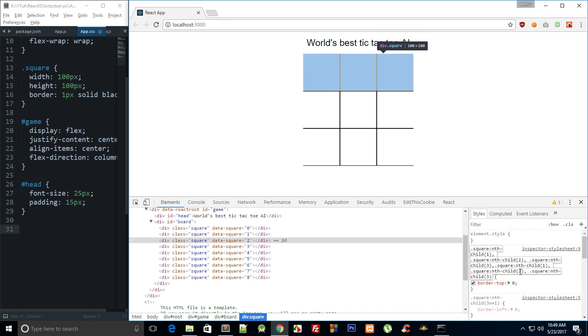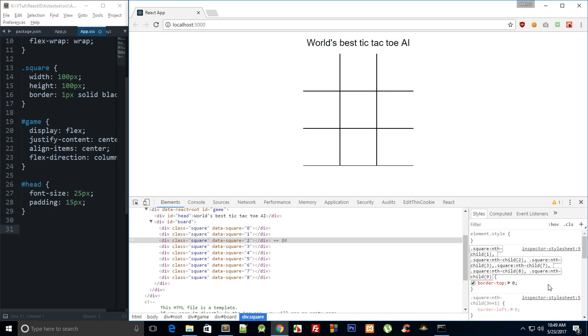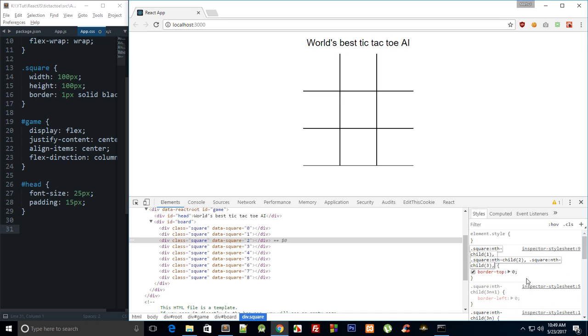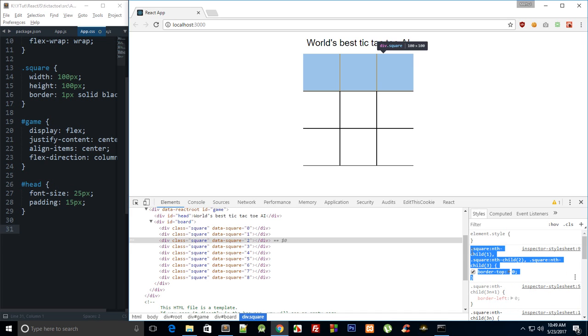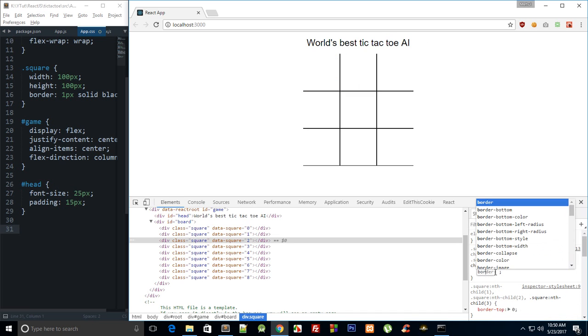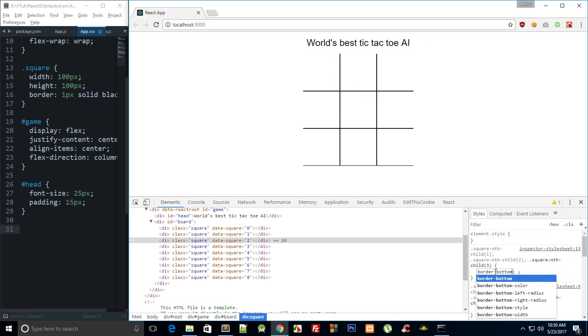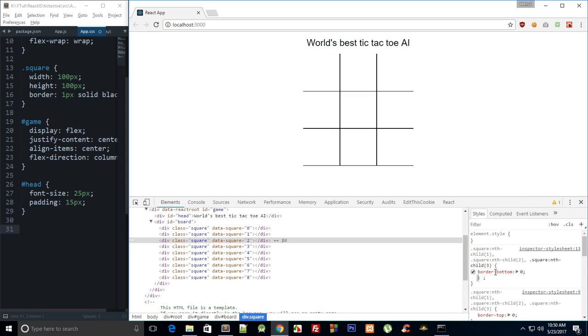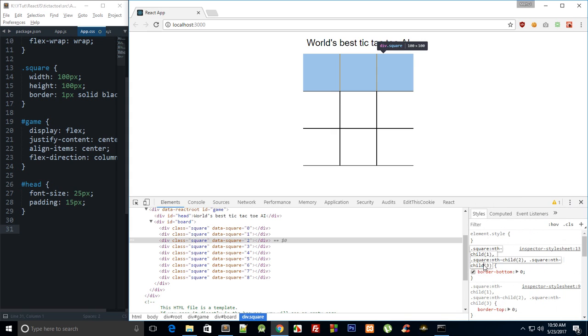And similarly we need seventh, eighth, and ninth, but we do not need border-top: 0 for those, okay. So we're just going to leave it like that and we're just going to copy this again, paste it here, border-bottom: 0, and we're going to say this is seventh, this is eighth, and this is finally ninth.